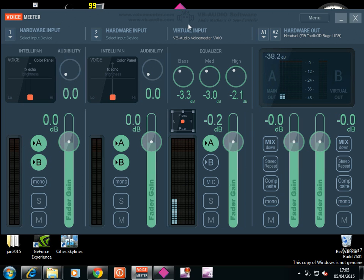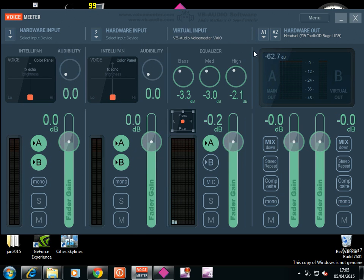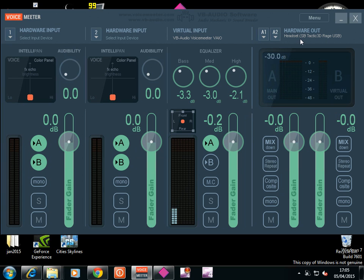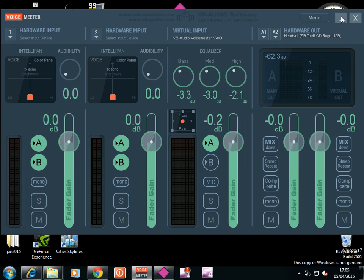That brings that up. There you are. And make sure these are set down. You don't want to get a feedback loop. If you get a feedback loop, immediately close Floorfish. Don't hang about. You don't want to damage anything. And then your hardware out is your headset or whatever you want the out to be. So you can take various inputs. You can take virtual input. And you can put it all together. Mix it up. And the hardware out. And the voice meter.